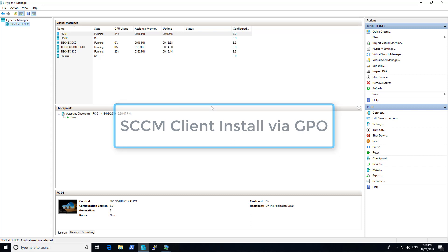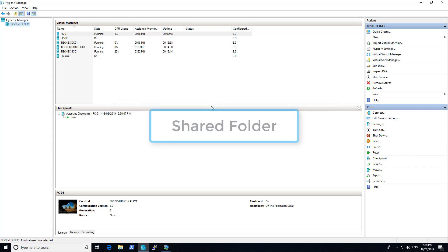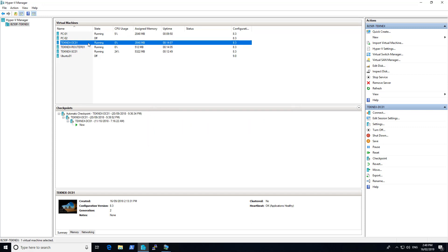To do that, we need to create a shared folder. Typically you will create this shared folder on your file server. At the moment I have a domain controller and SCCM server, so what I will do is attach a virtual hard disk to the domain controller and then share that out.